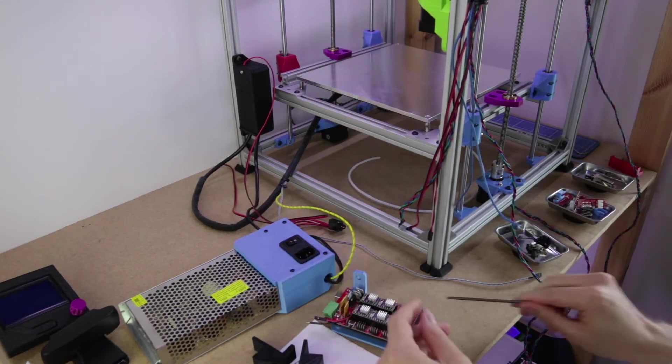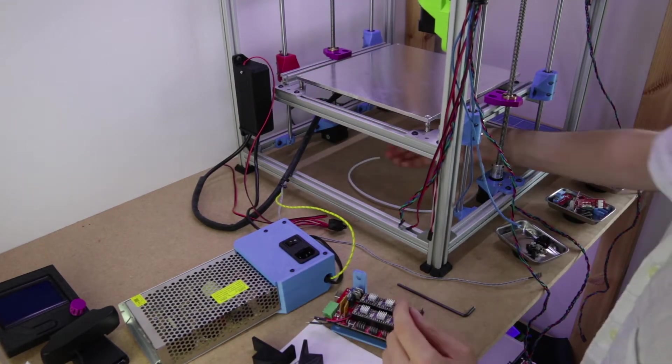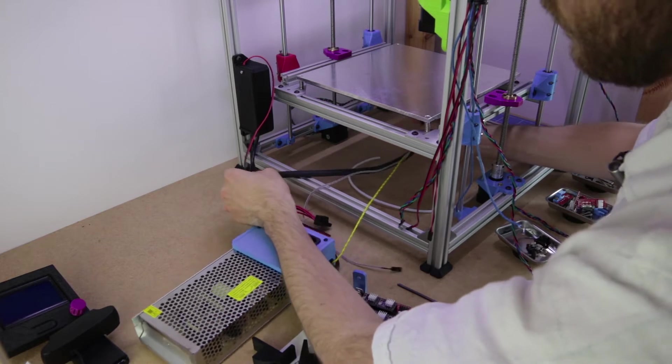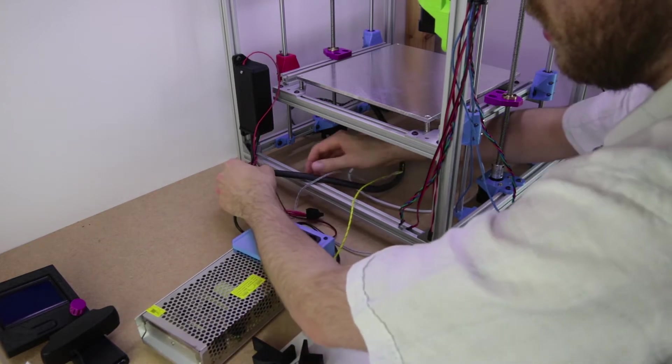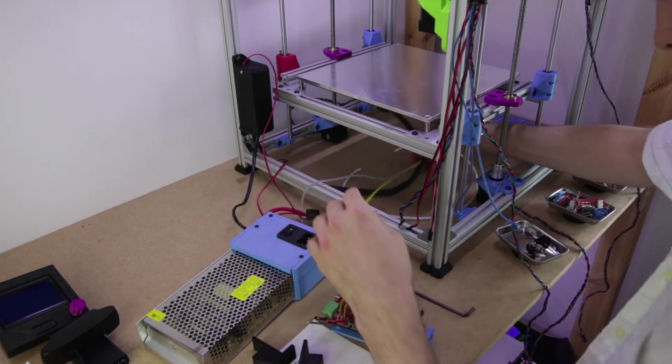If you do want to mount this somewhere else, I mean you can, but this is where it's designed to go.